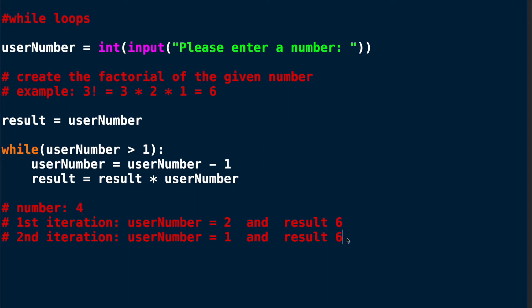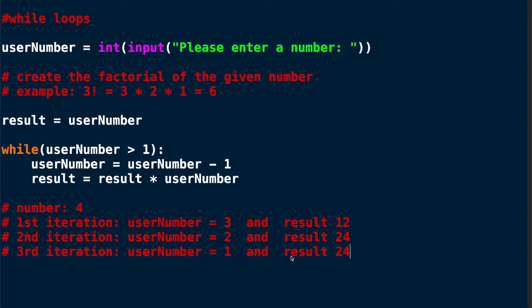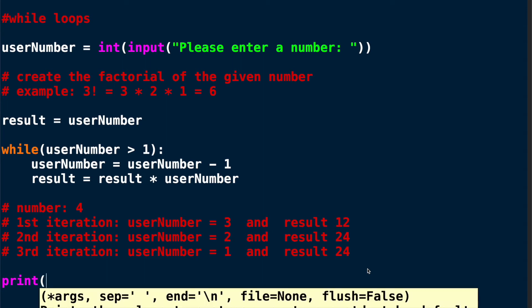Let's assume our number is 4. So on the first iteration the user number is going to be 3 and the result is going to be 4 multiplied by 3 meaning 12. On the second iteration my user number is going to be 2 because we're subtracting 1 and my result is going to be 24. And on the third iteration the user number is going to be 1 and my result is going to be 24 which is 24 multiplied by 1. So you can see this loop is fairly easy when you go through it with concrete examples.